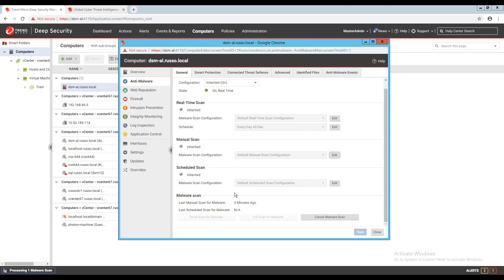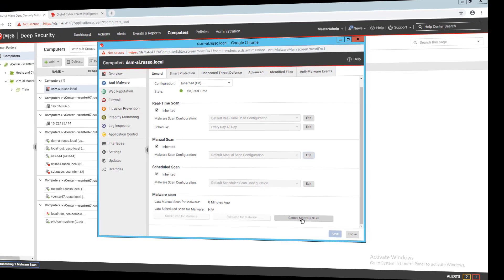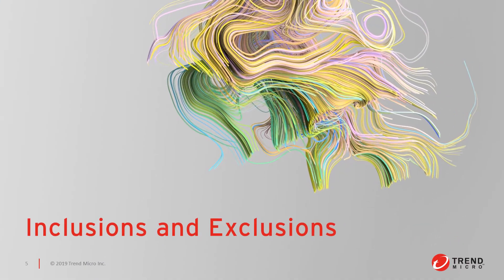If after starting a full or quick scan I need to cancel the job, I can click the cancel malware scan button. Next, we'll review the inclusions and exclusions options available with the scan configurations we covered in part one.